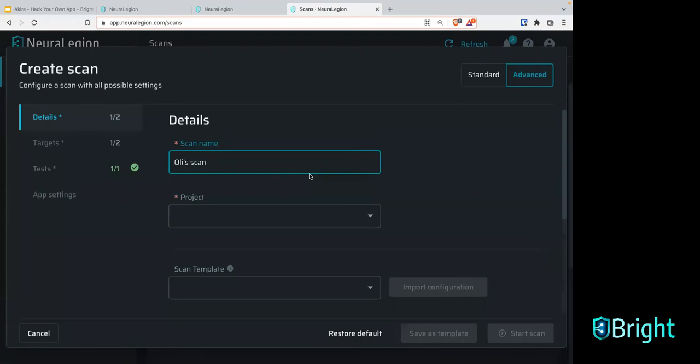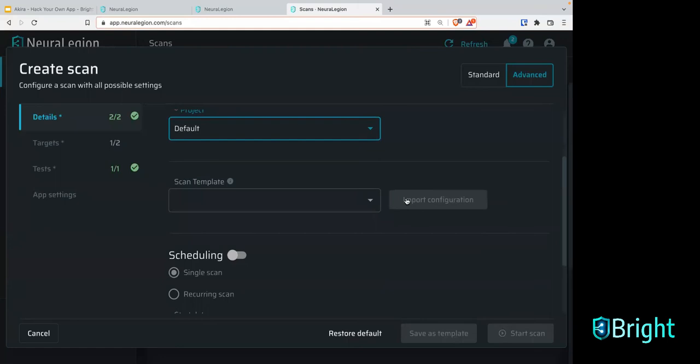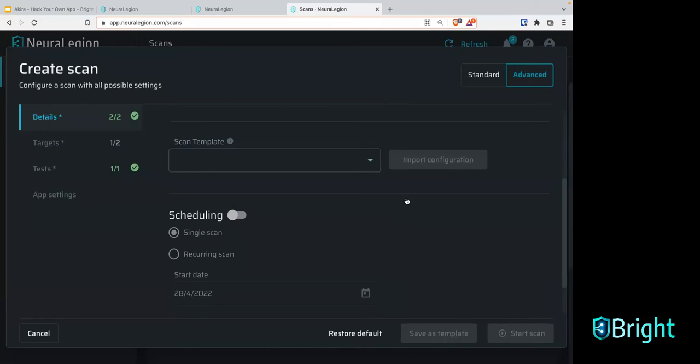We'll call it 'Oli's scan.' It always needs to be assigned to a project. We've also got scheduling so that you can schedule a scan for a specific time — to run over the weekend, or if you want to run multiple scans daily, weekly, or monthly, you can schedule that there.